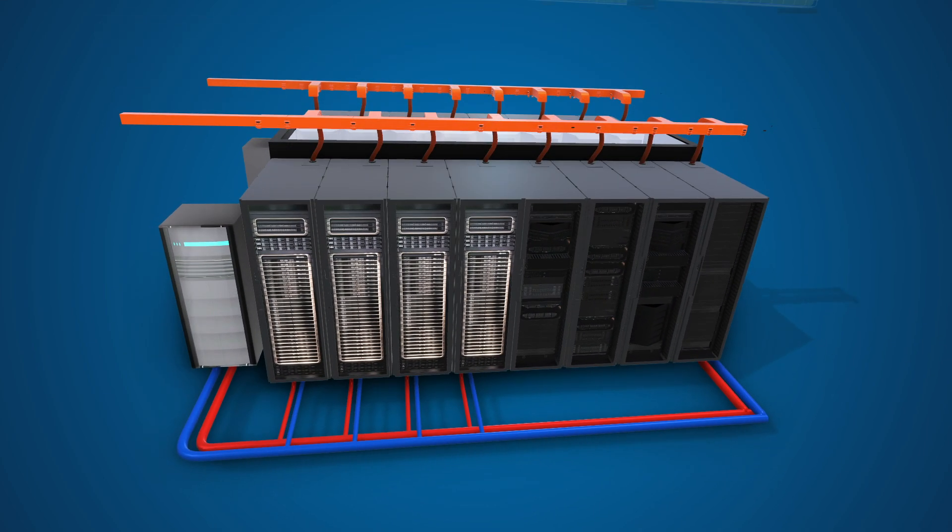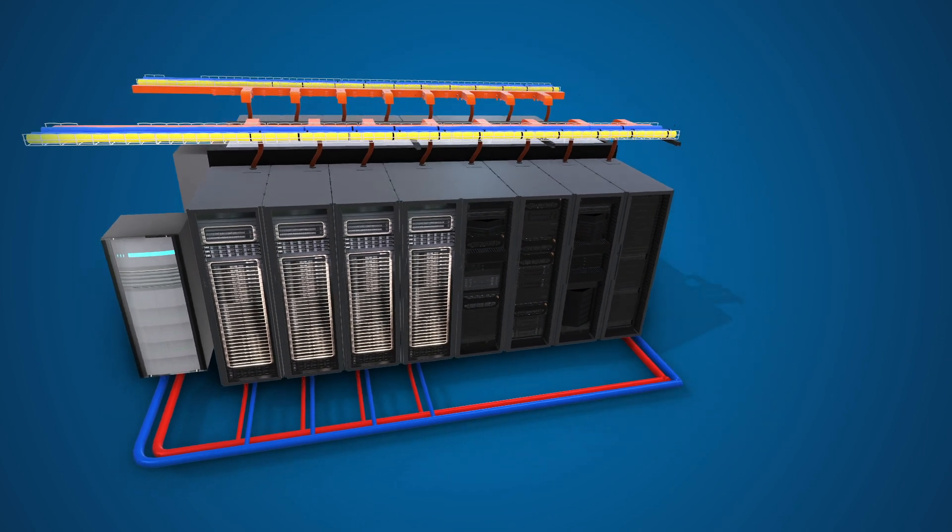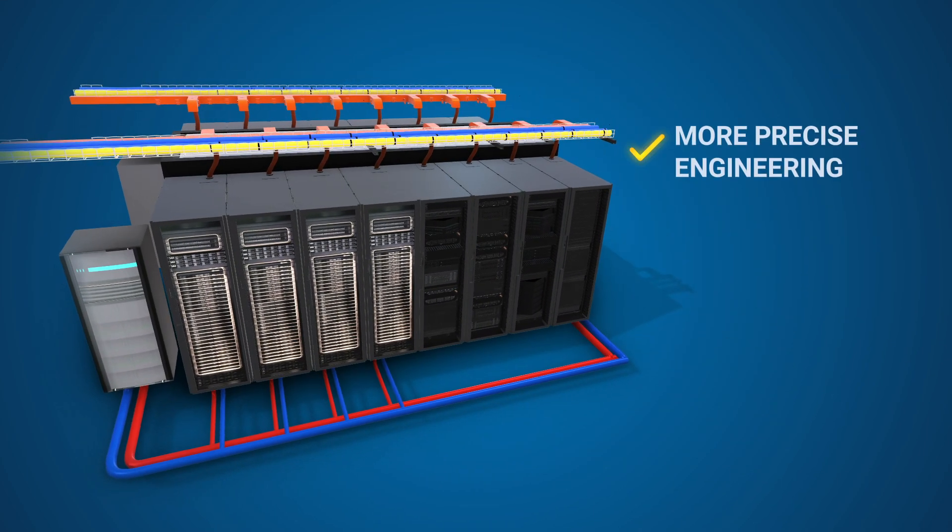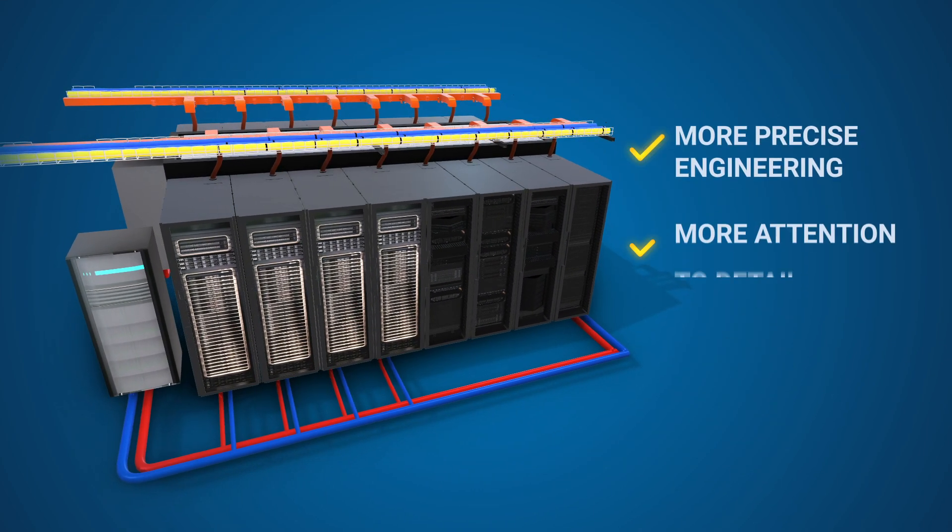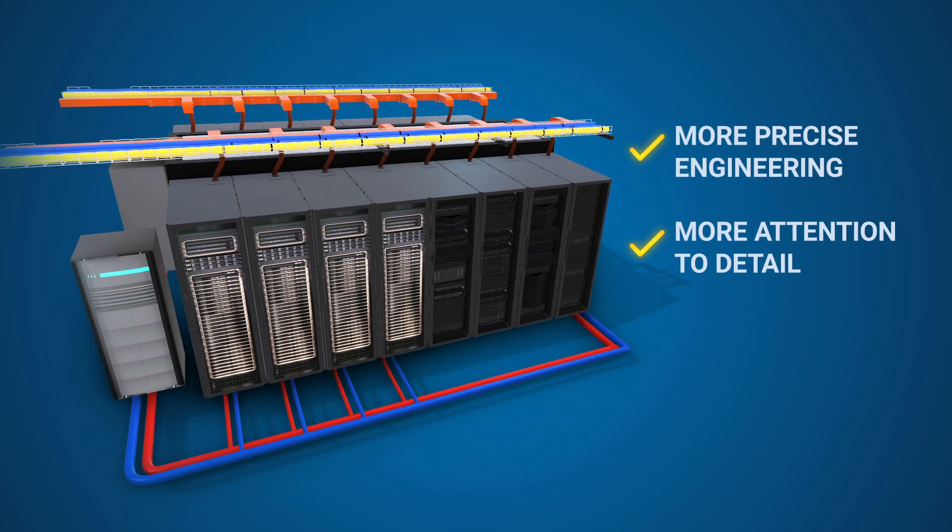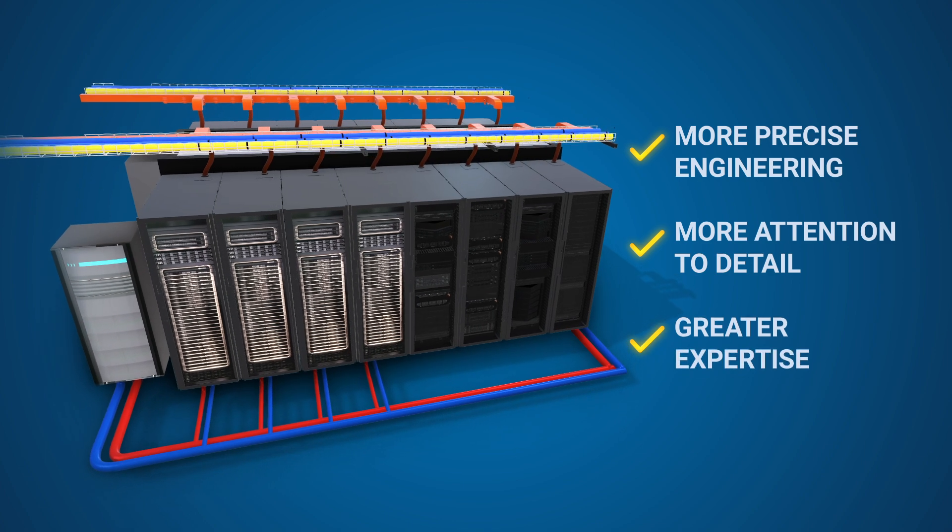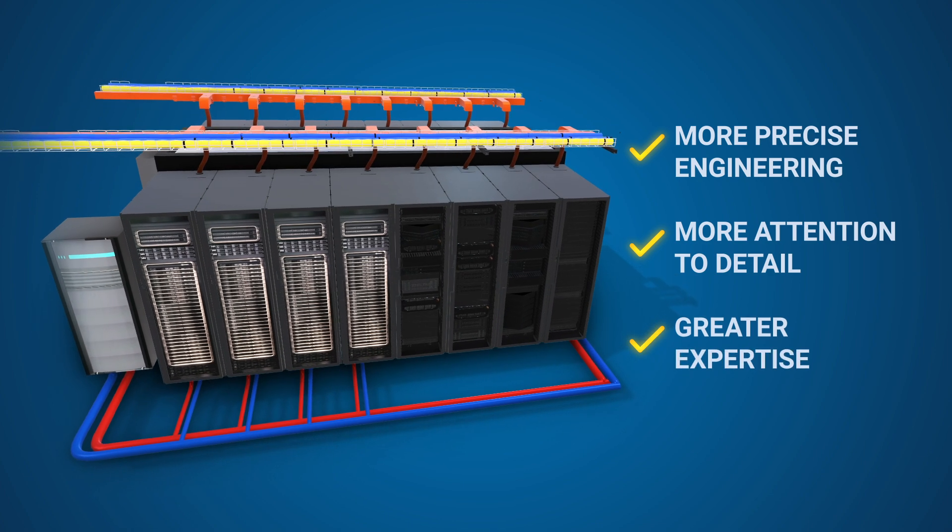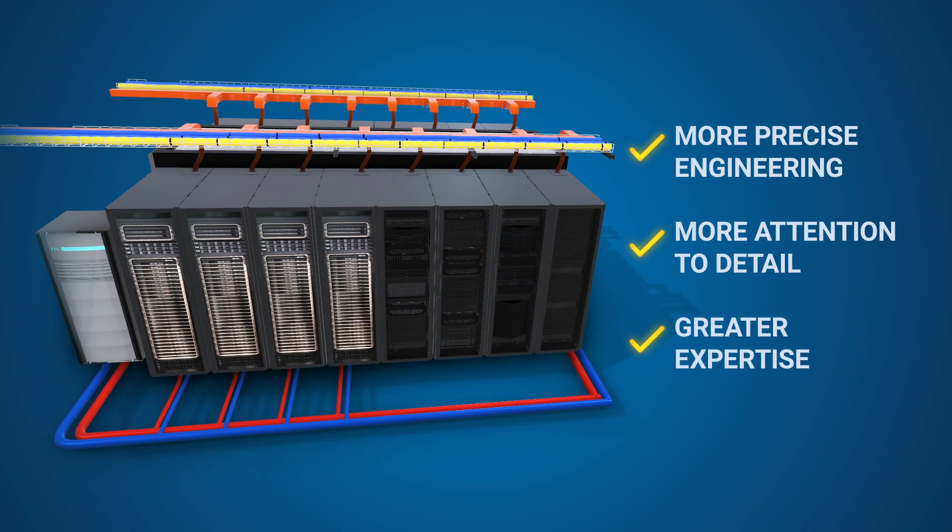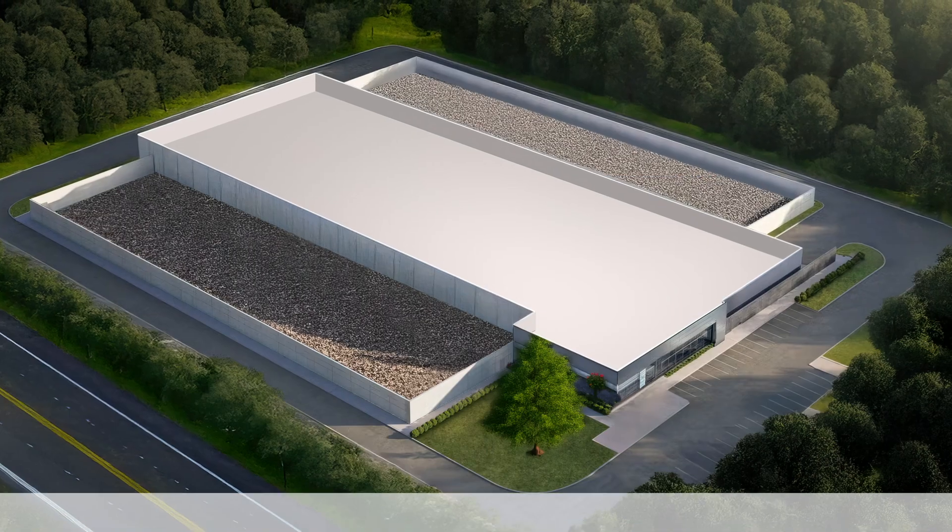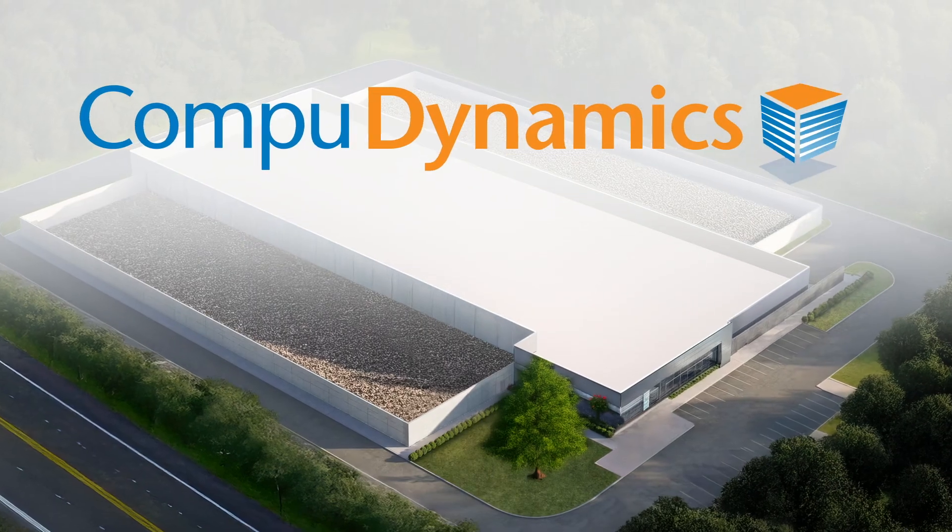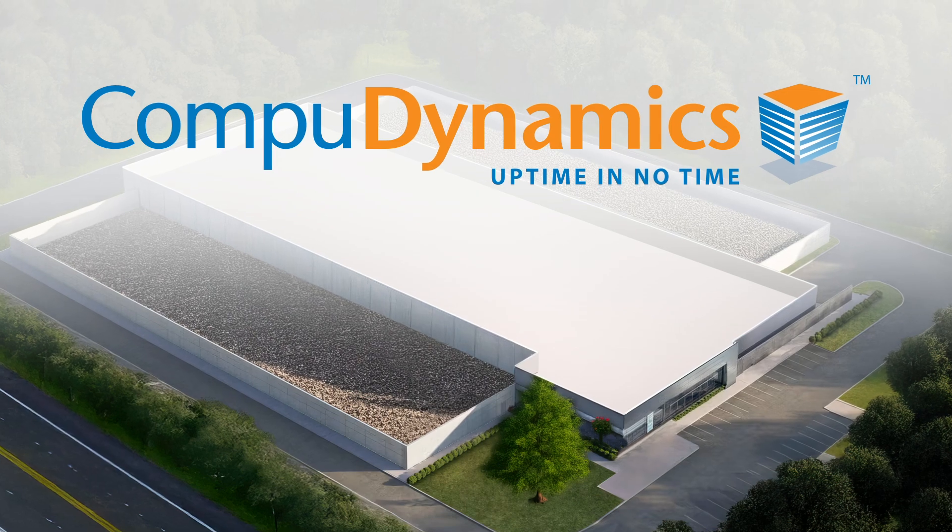Today's increasingly complex data center designs require more precise engineering, more attention to detail, and greater expertise in all three of these critical and complex systems. That's where CompuDynamics comes in.